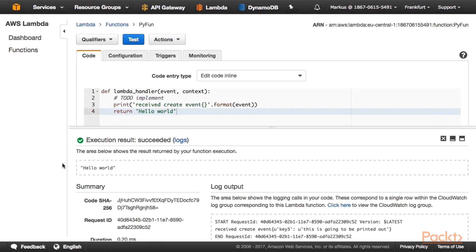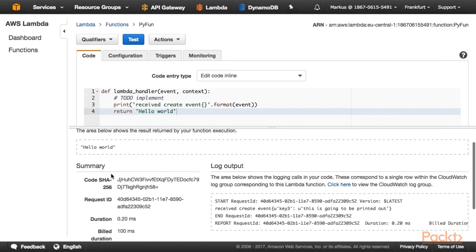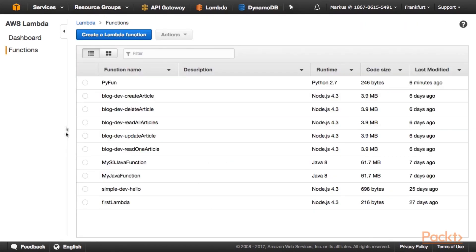And this will execute or invoke our Lambda function, returning hello world. And we can take a look at this excerpt from the log output. And here it says key three is this is going to be printed out. Okay. We are back on the Lambda dashboard.